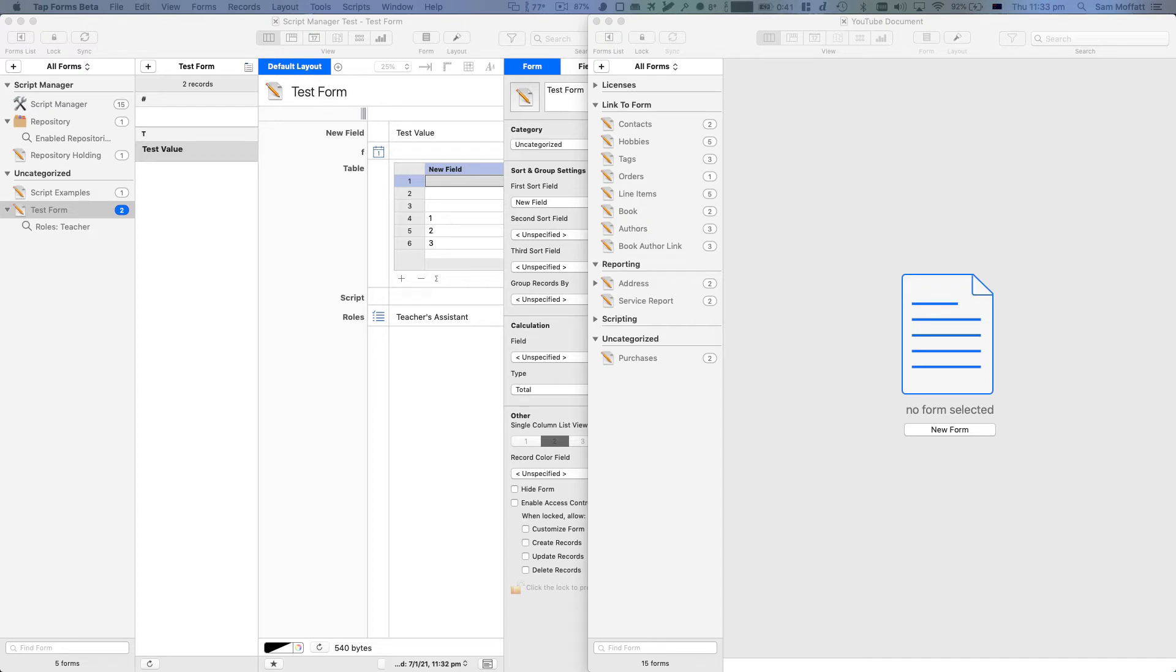Hello, welcome to another video. My name is Sam and we are talking today about TapForms 5 for iOS and Mac.